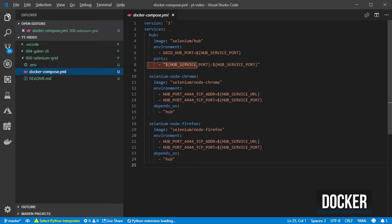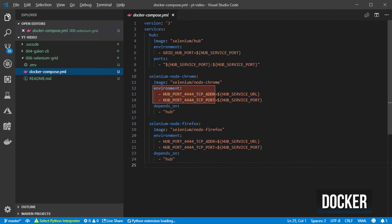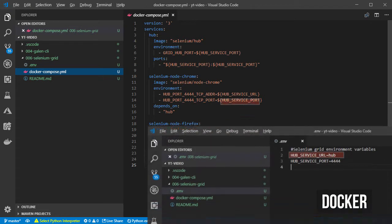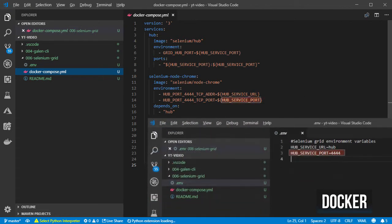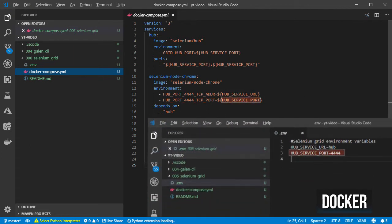Then a Chrome node for which I use the Selenium node Chrome image and also configure some environment variables needed by the Docker container to know where the hub is by using the name of the service and the port as well.